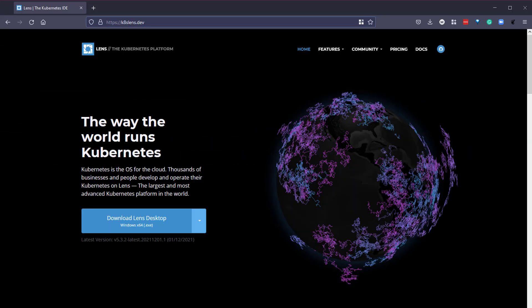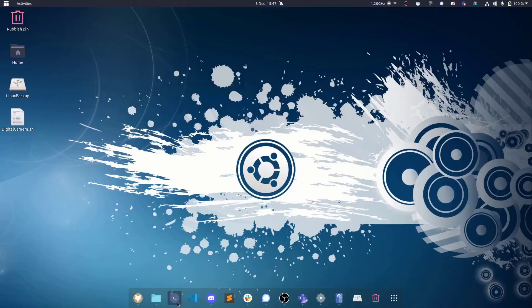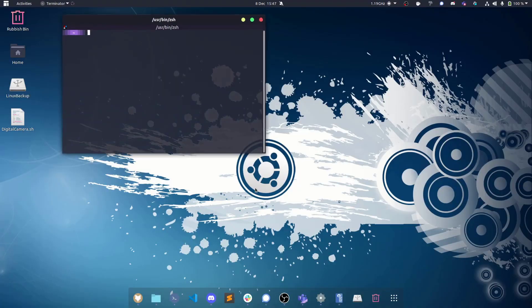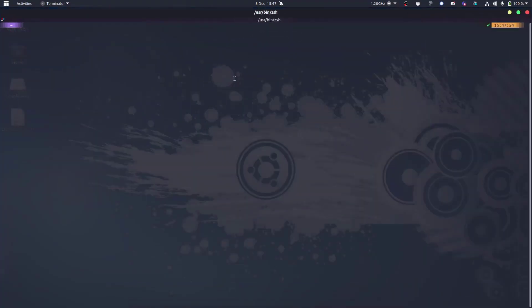Hey everybody, so today we're going to be talking about Lens, which is an open source project that enables us to visualize or give us a UI to our Kubernetes clusters, but also gives us a lot more than that around management and the ability to do quite a lot of tasks that you always have to do within Kube CTL.